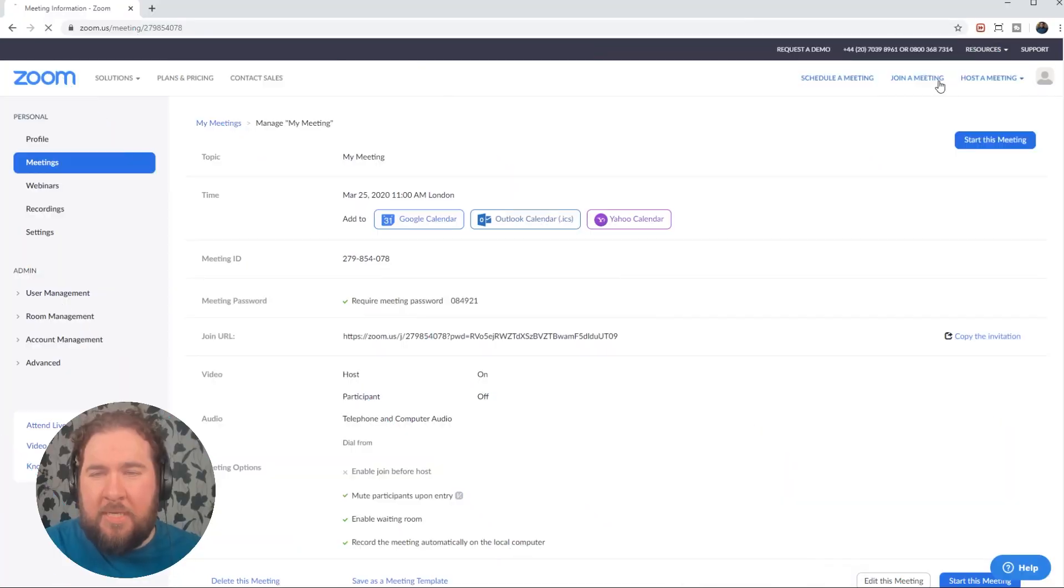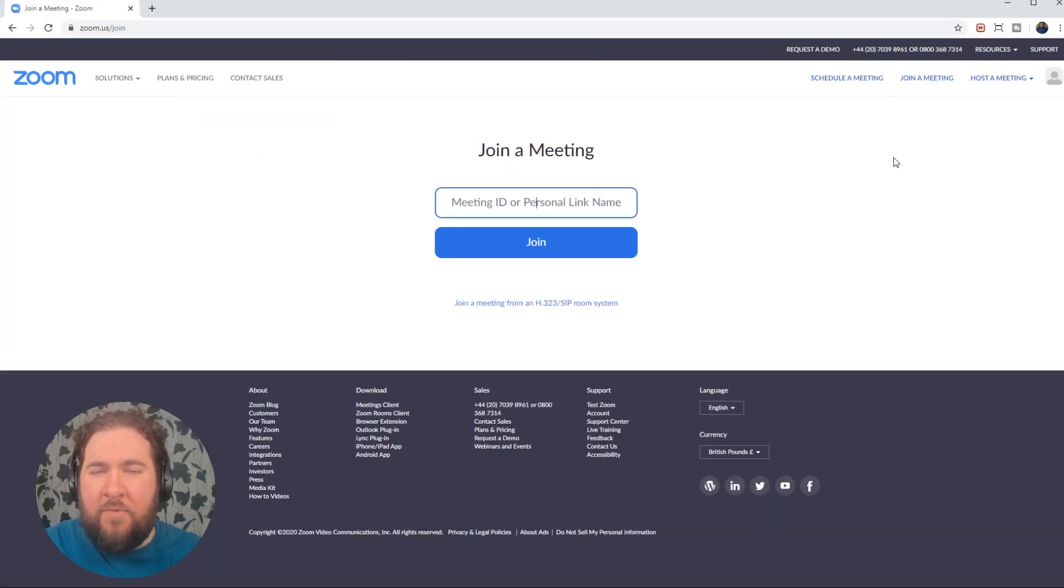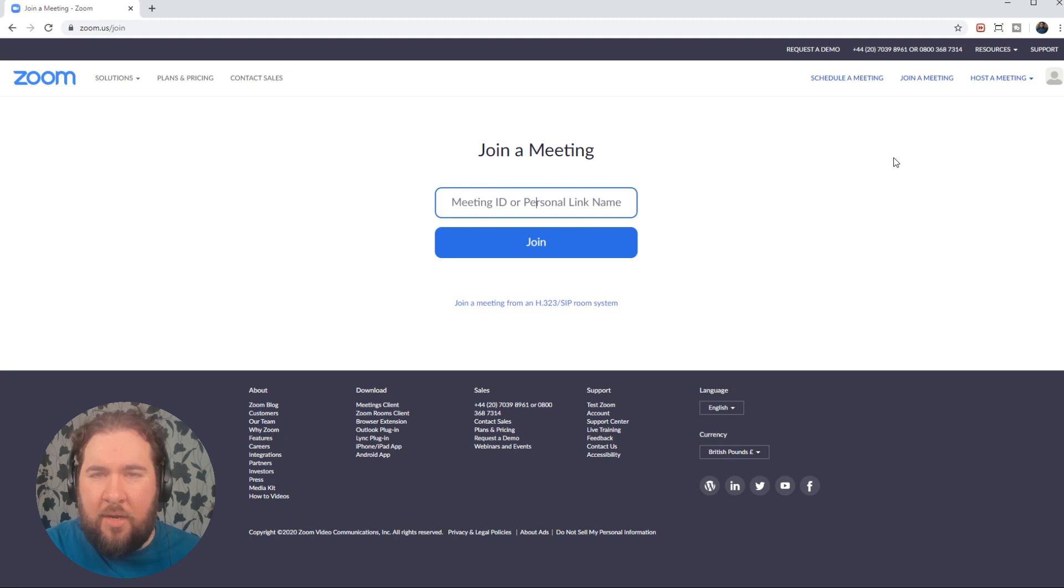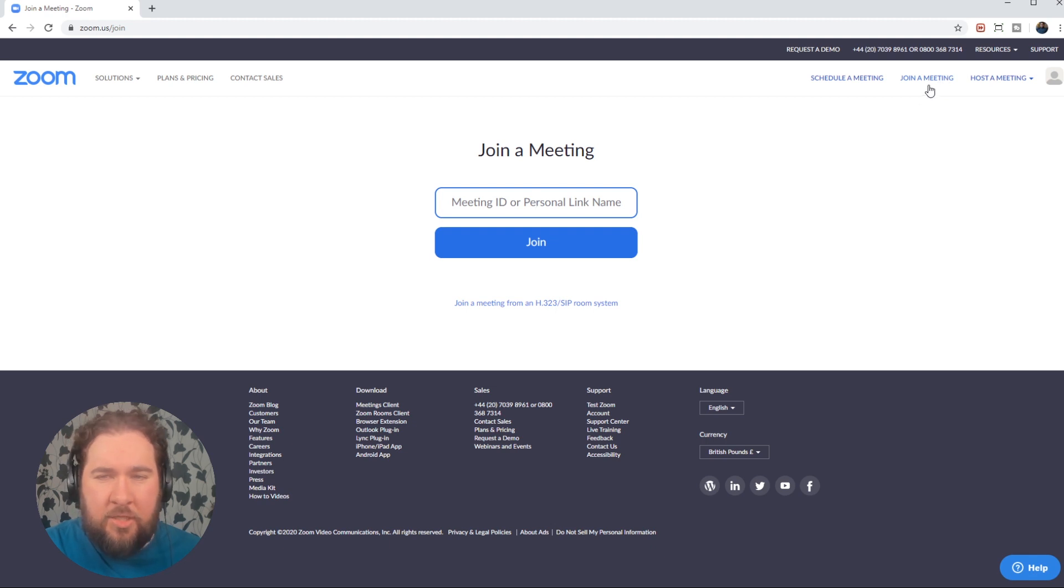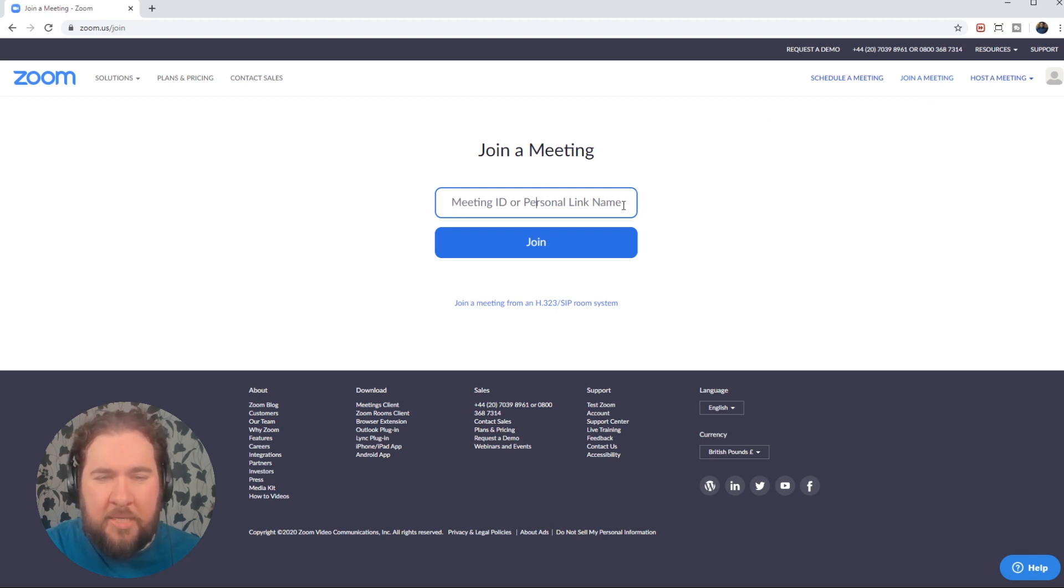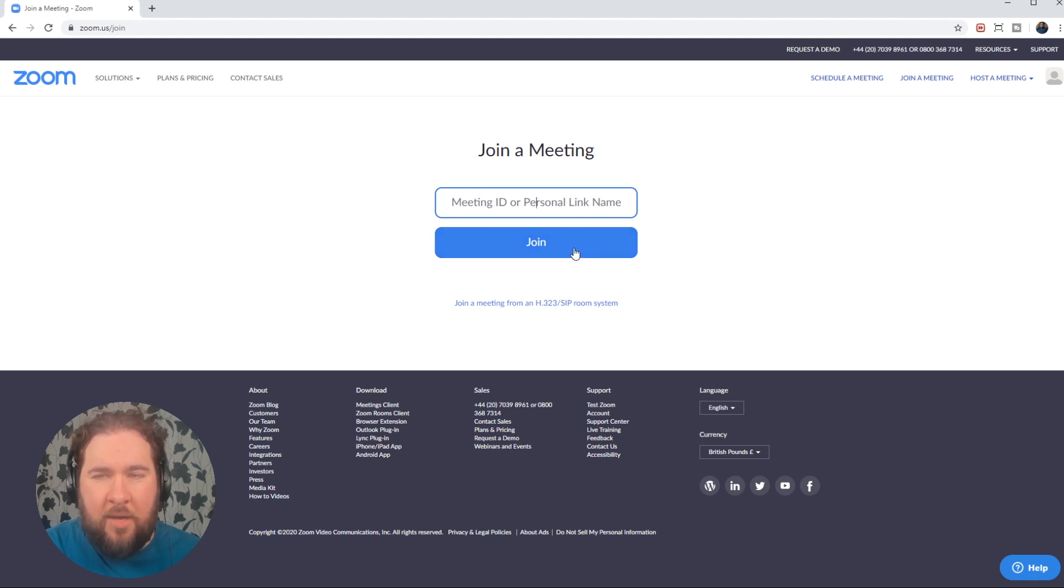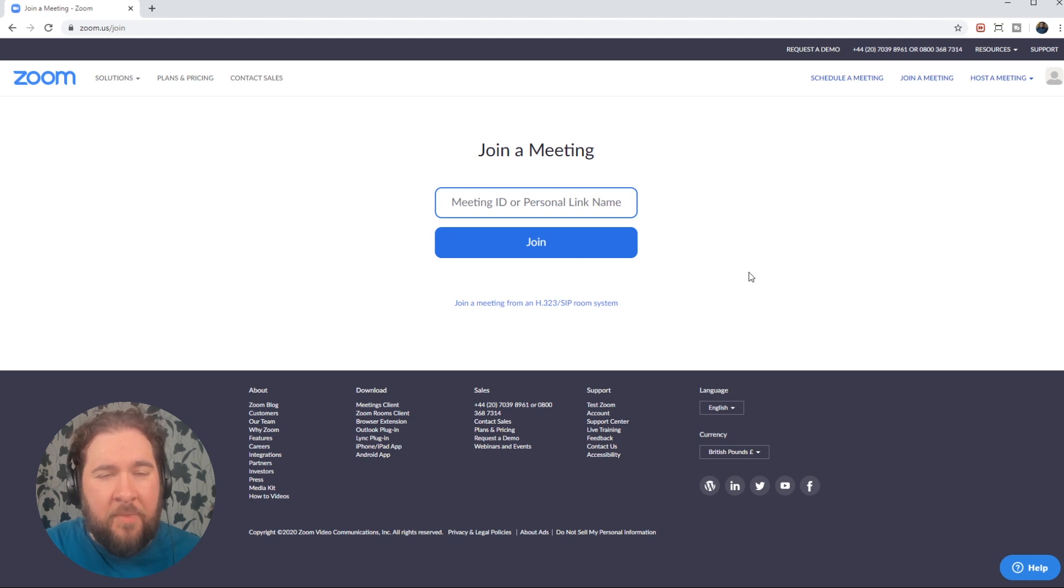In order to join a meeting, you generally can just click the link that you're sent. And if you've got the client, it will open up and join the meeting. But if you're having trouble with that, click the join a meeting in the top menu, paste the meeting ID and click join. And your client will open up your software client and you'll be able to join the meeting.